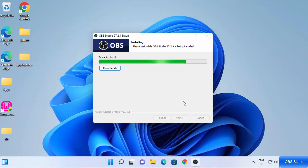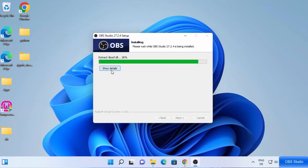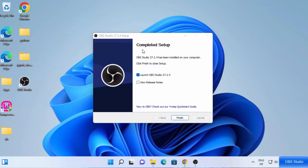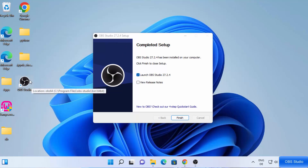The installation is pretty straightforward and it's not going to take a lot of time. If you want to see the details, just click on Show Details and you will be able to see what's happening during the installation process. Now I can see the message which says 'Completed Setup'. Leave the checkbox checked, which is going to launch OBS Studio on your desktop. You can also see the OBS Studio icon created on the desktop, so next time you can open it by clicking that shortcut. Let me click on Finish.